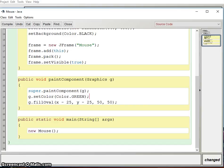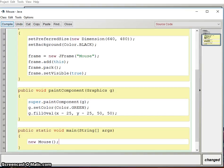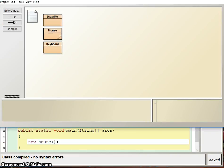Here's our overridden paintComponent method — we paint the background and draw a green circle. One thing to note: I've subtracted 25 from both x and y, which is half the width and height, so that when we click on the screen, the click location will be the center of the object. When we get to collision detection we'll talk more about whether this approach is right. Our main method is the entry point and it calls our Mouse constructor. Let's compile and run to make sure it works.